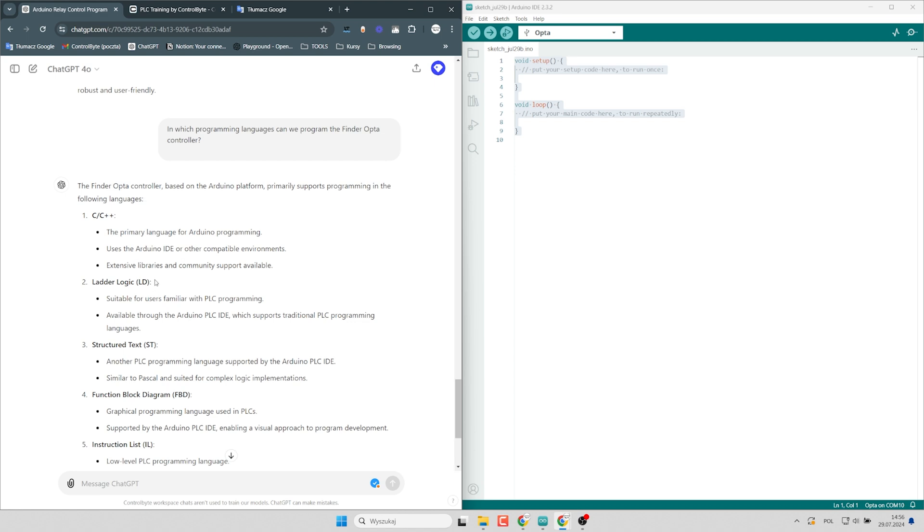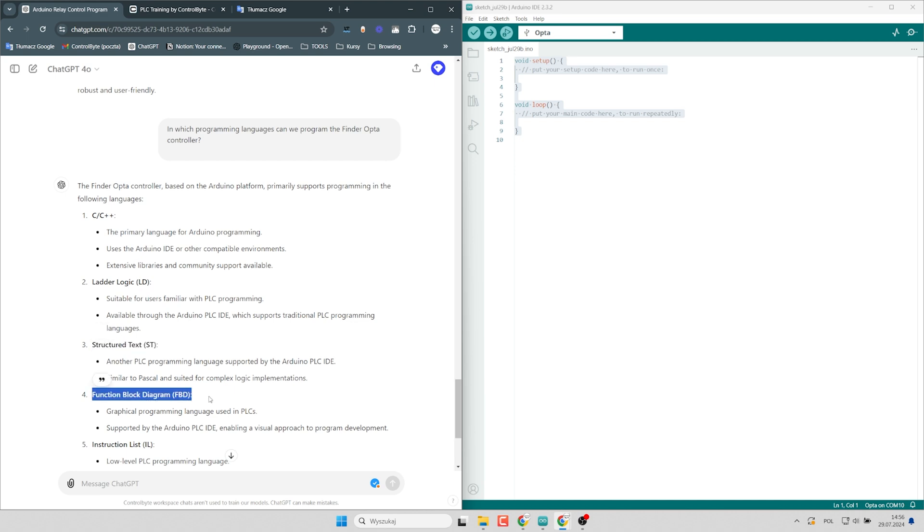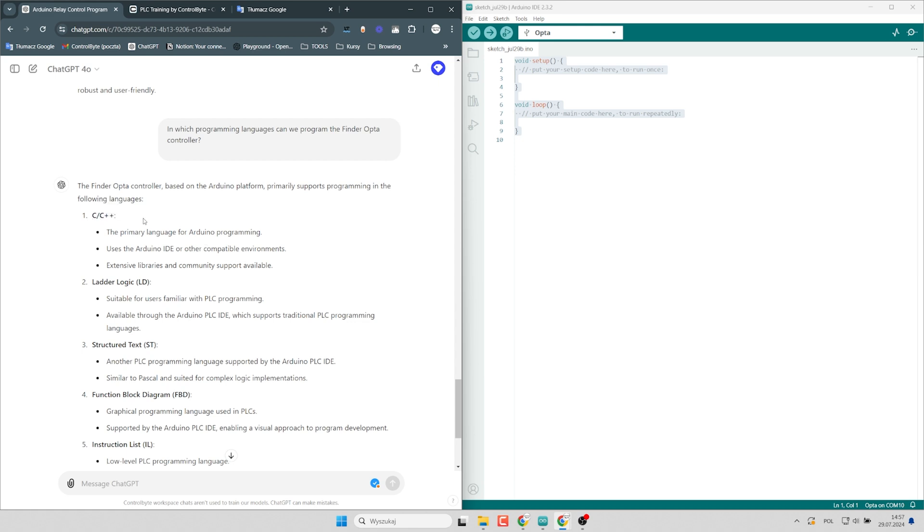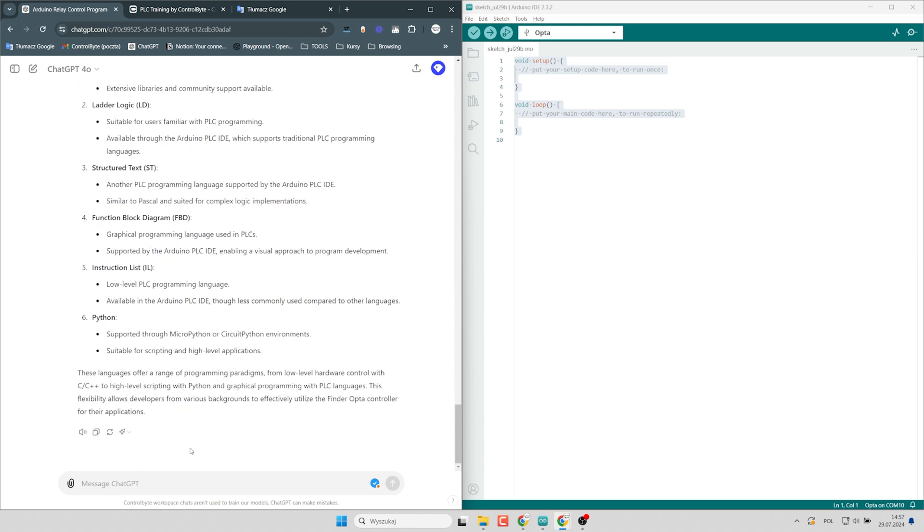Here I have a short answer. I see that I have LD, ladder logic diagram, structure text, FBD diagram and many more. But also I can program in Arduino IDE and I can use C and C++. But what exactly is sketch?